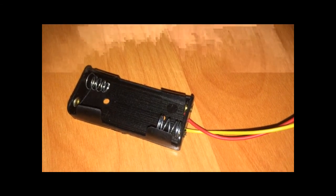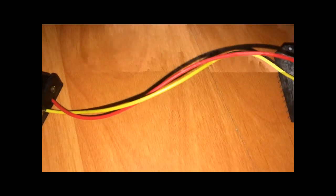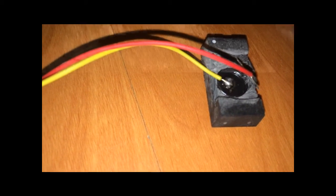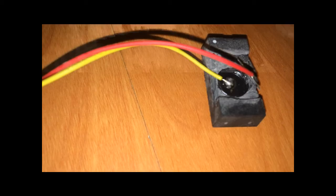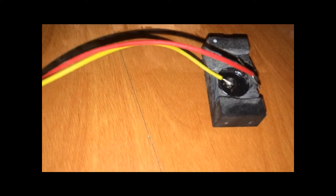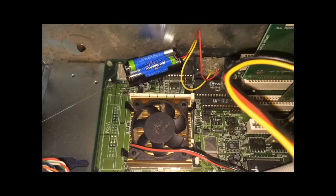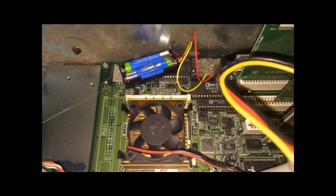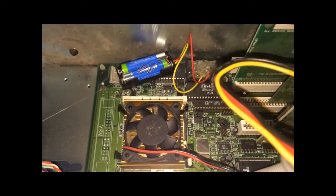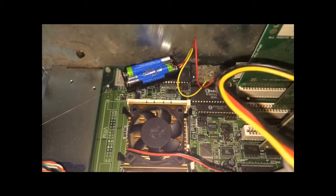Put some batteries in it, put it in the computer and try it out. There we go, all fitted, time to go and see if it works.